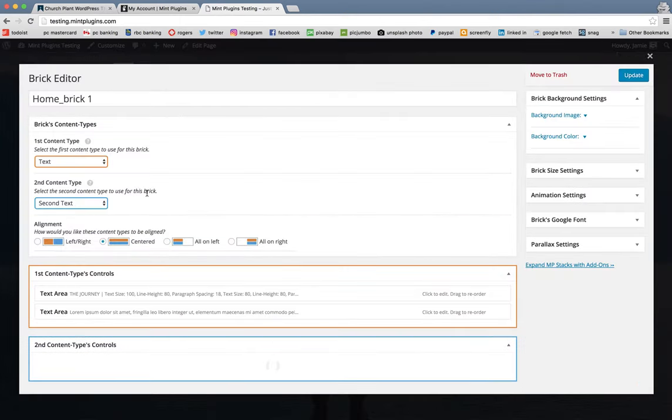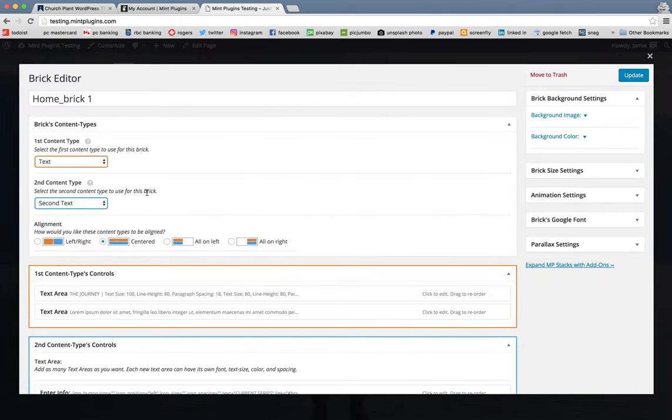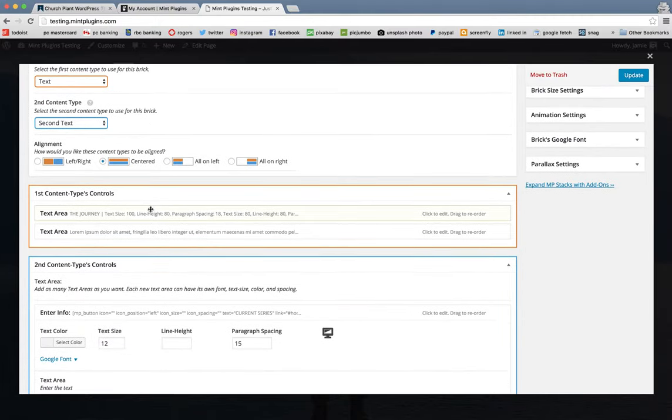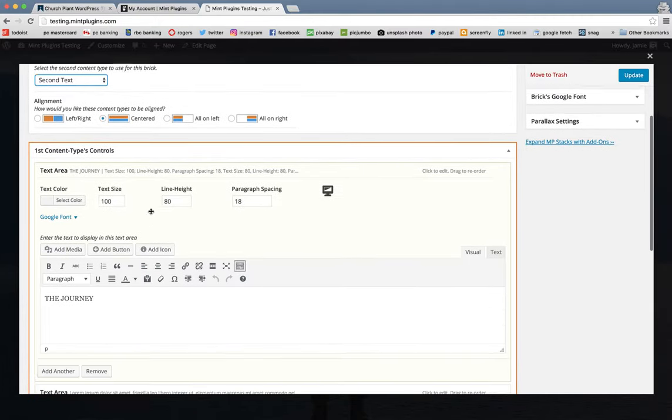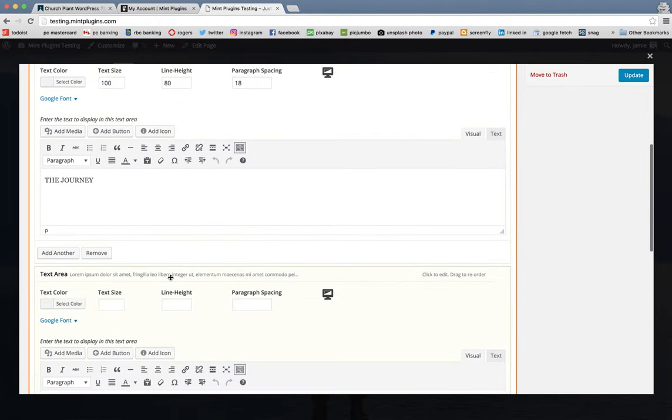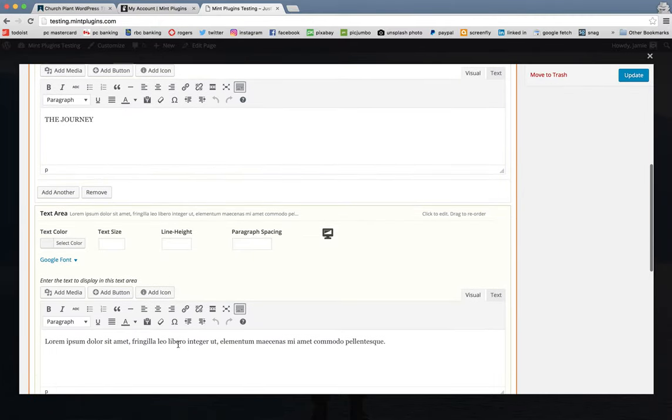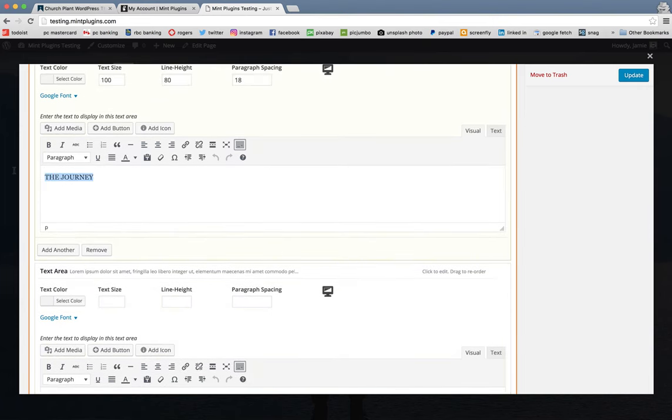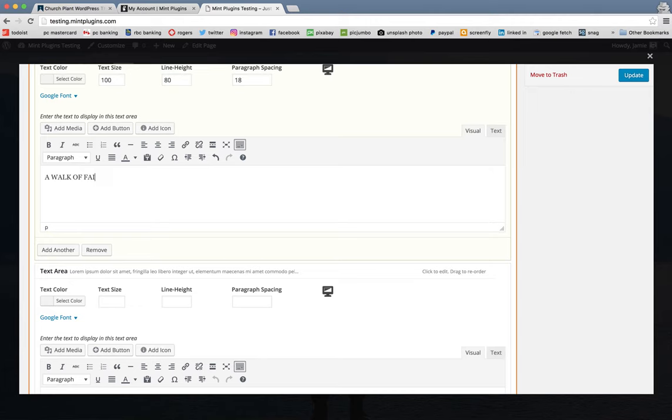And if you want to change, obviously you're going to want to change titles and some of the placeholder content that's in here. You simply go in and type whatever it is that you're wanting to change that to. Let's just call this a walk of faith. And then update.